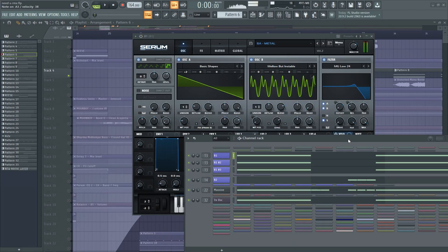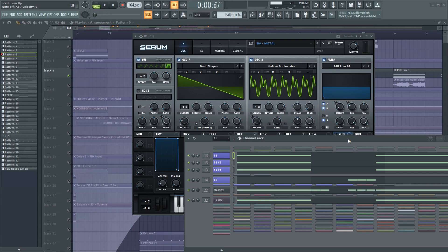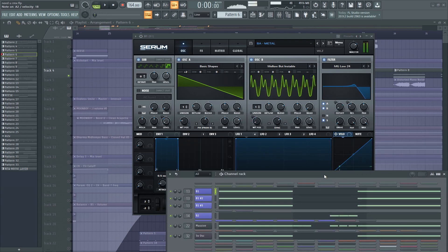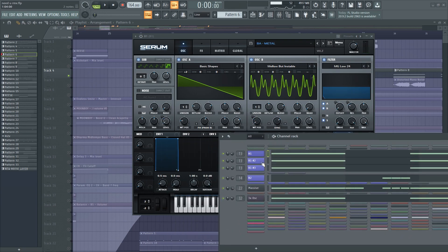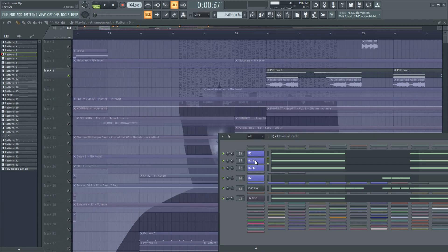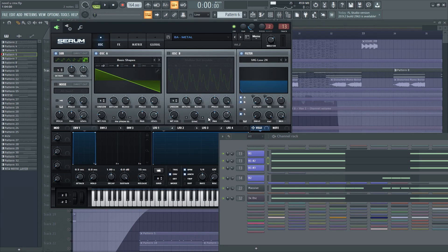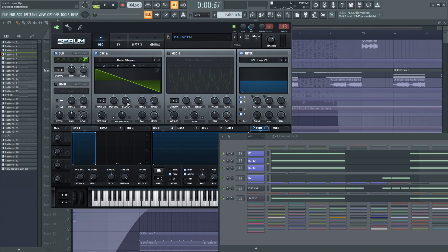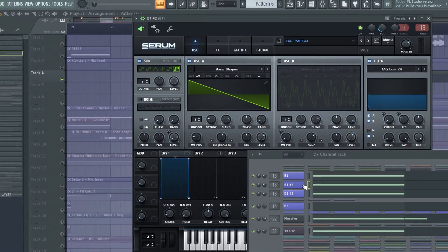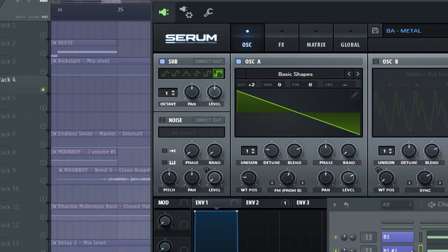I layered it with 2 other basses, which are the same preset, but in this layer I removed oscillator B, and turned the random all the way to 0, and turned the oscillator 1 octave up.